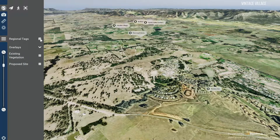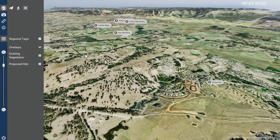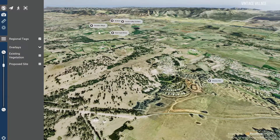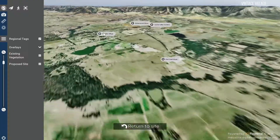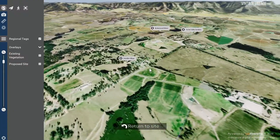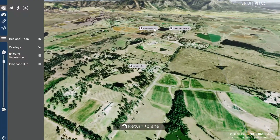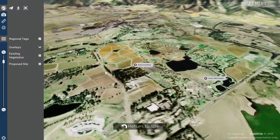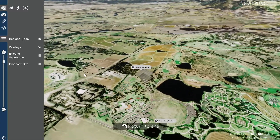Select regional tags in the left menu panel to display a number of points of interest around the site. You can click on any of these to fly over on the Google map to view the area in more detail.